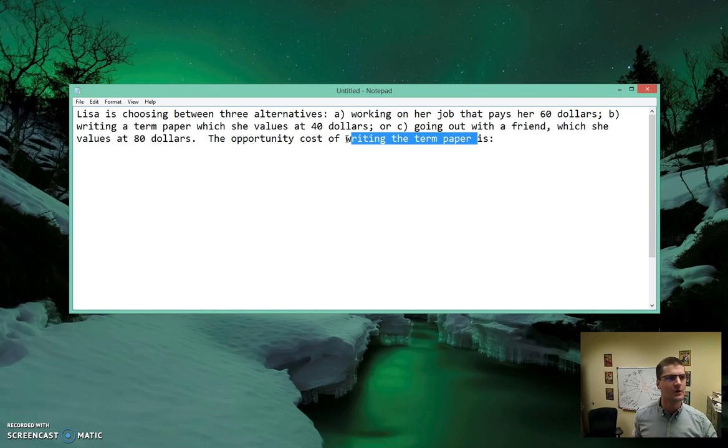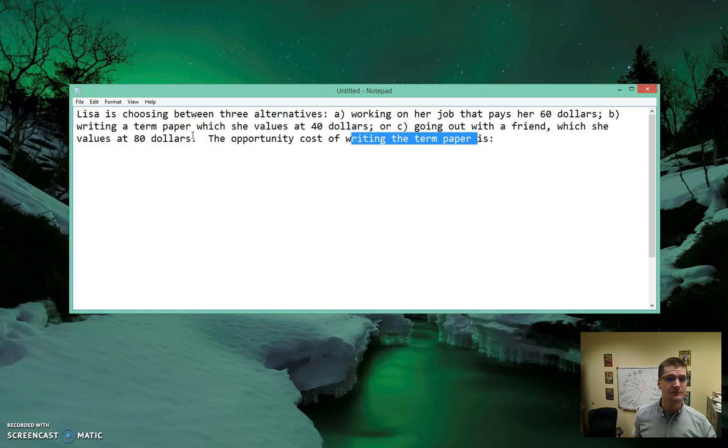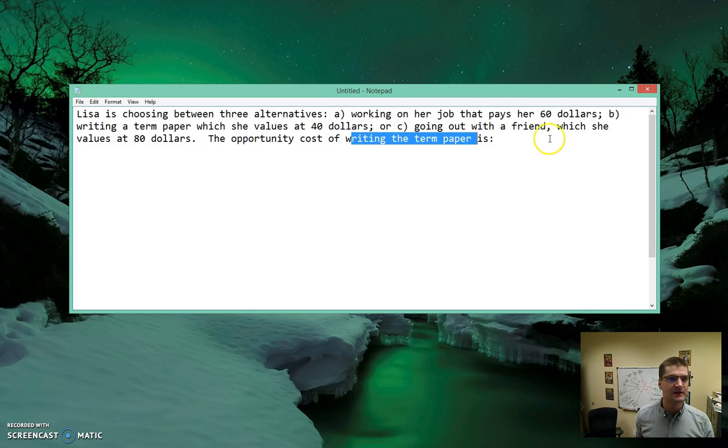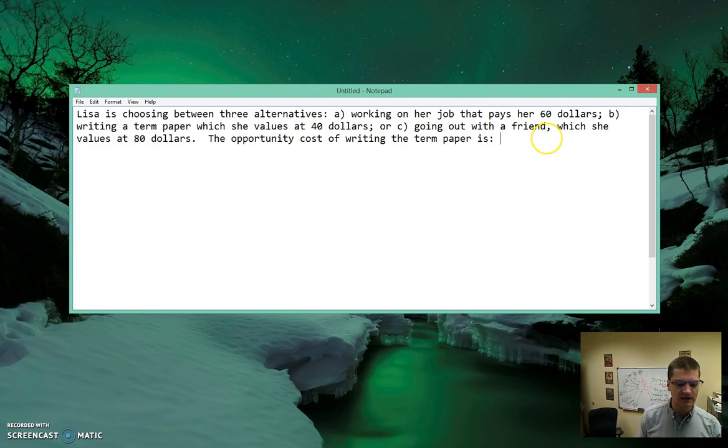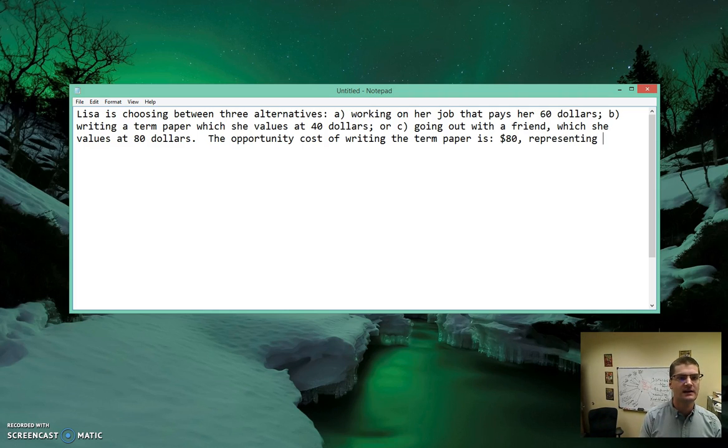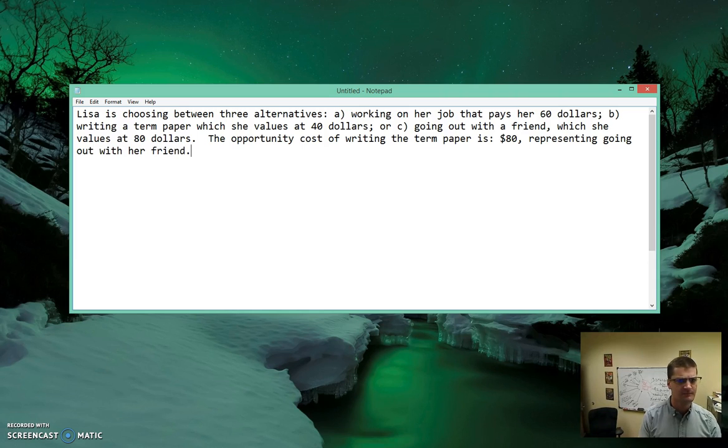So she can either go out with her friends which she values at 80 bucks, or she can work at a job that pays $60. Since 80 is more than 60, the opportunity cost of writing the paper is the $80, and that's representing going out with her friend.